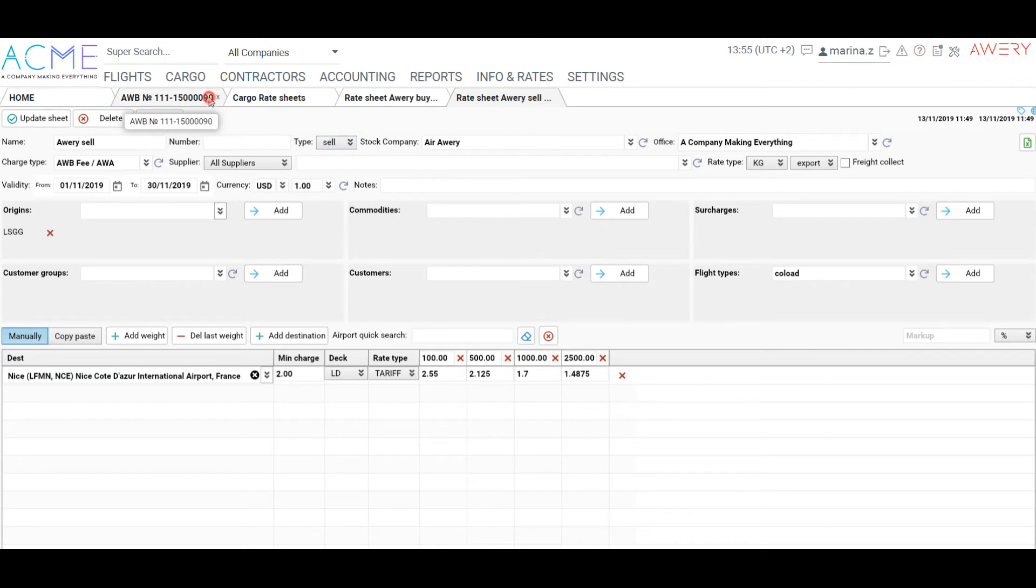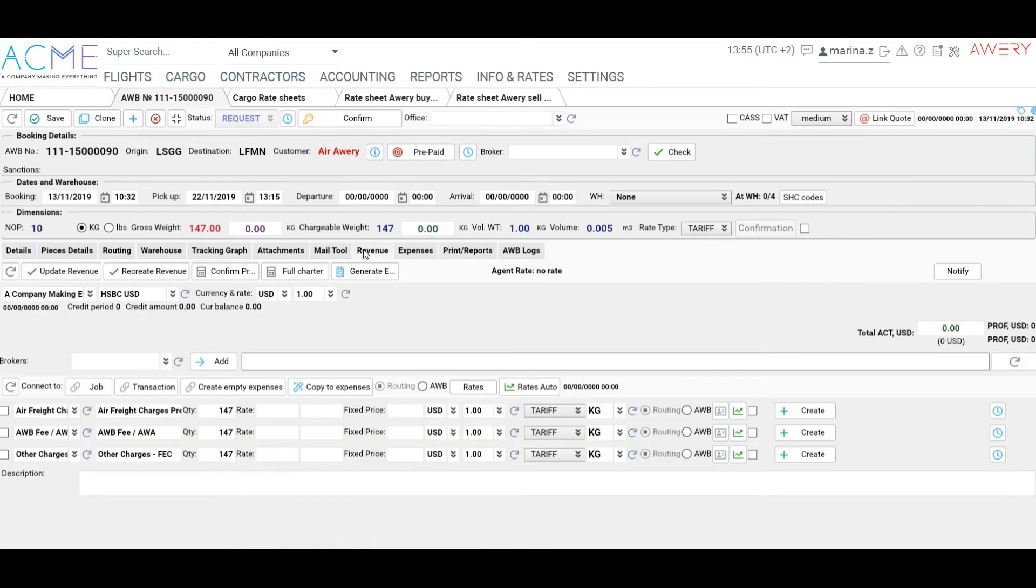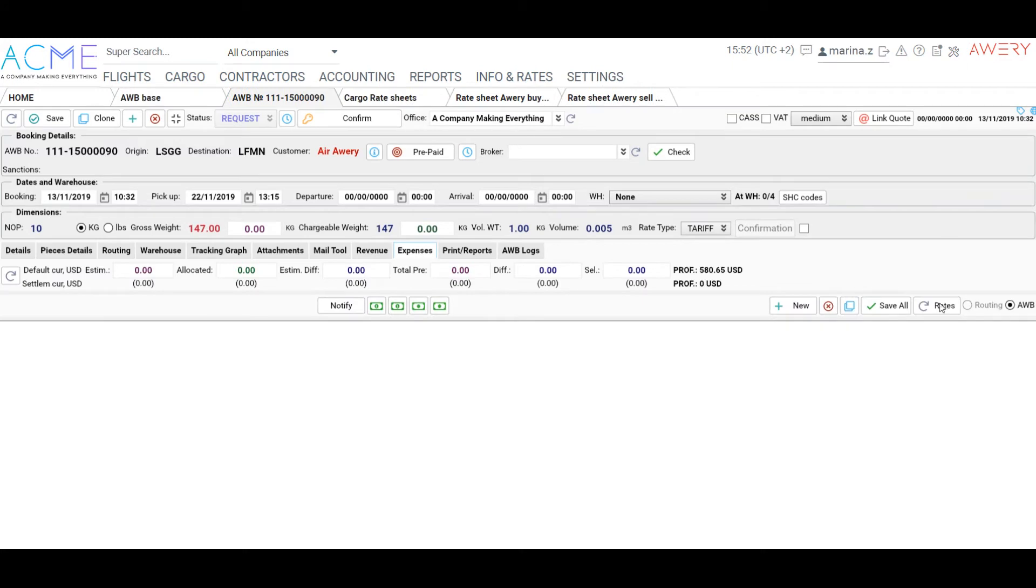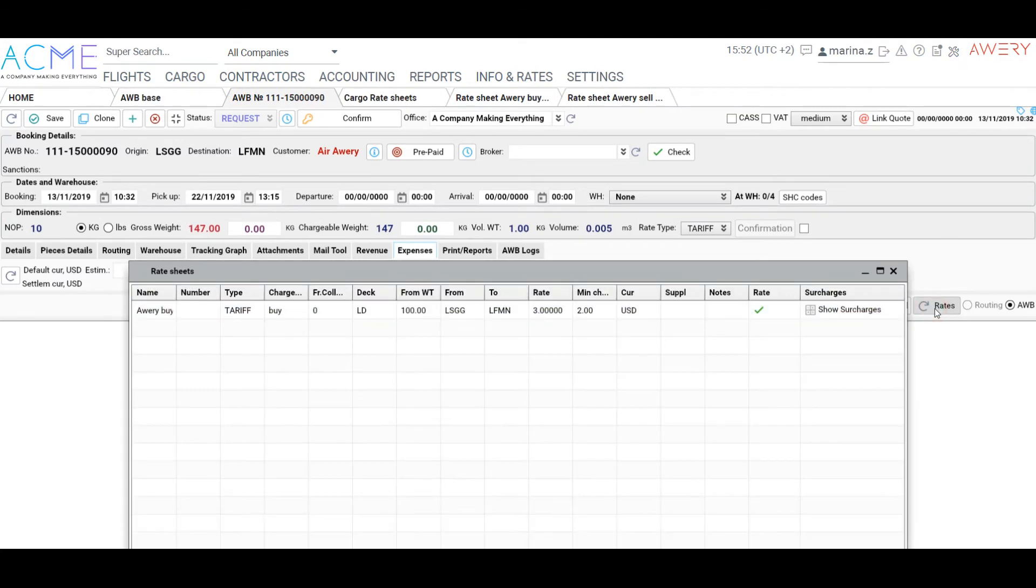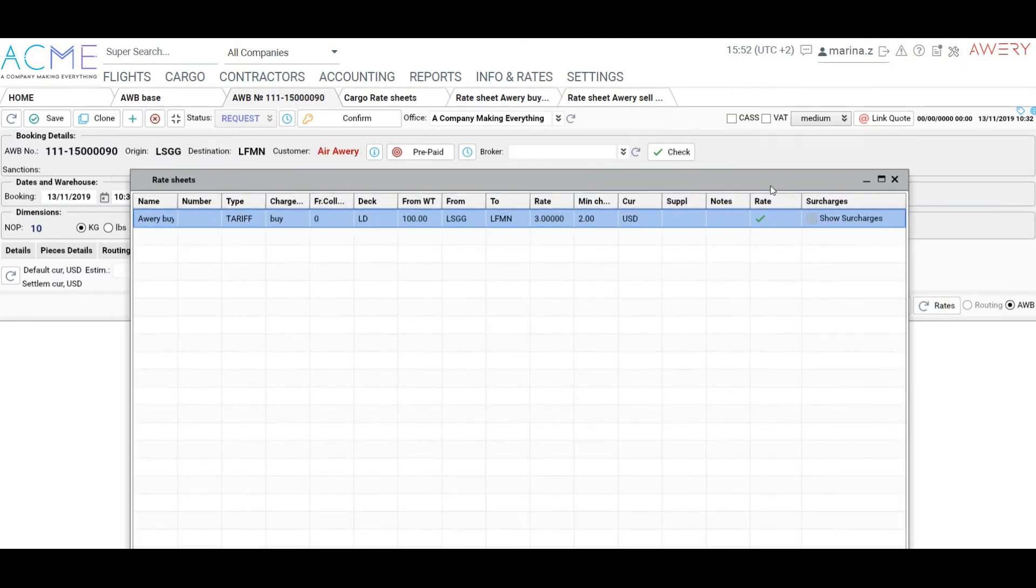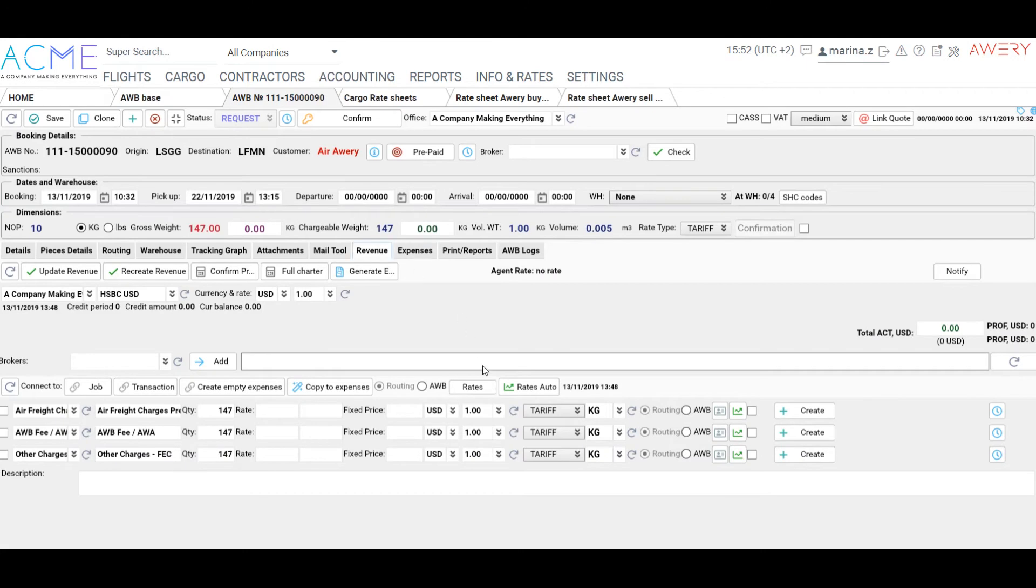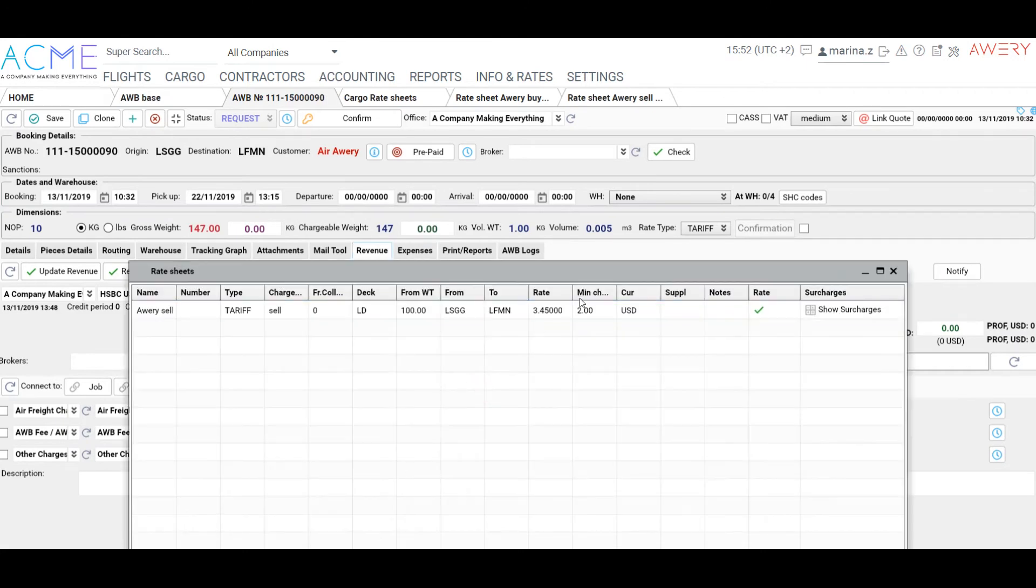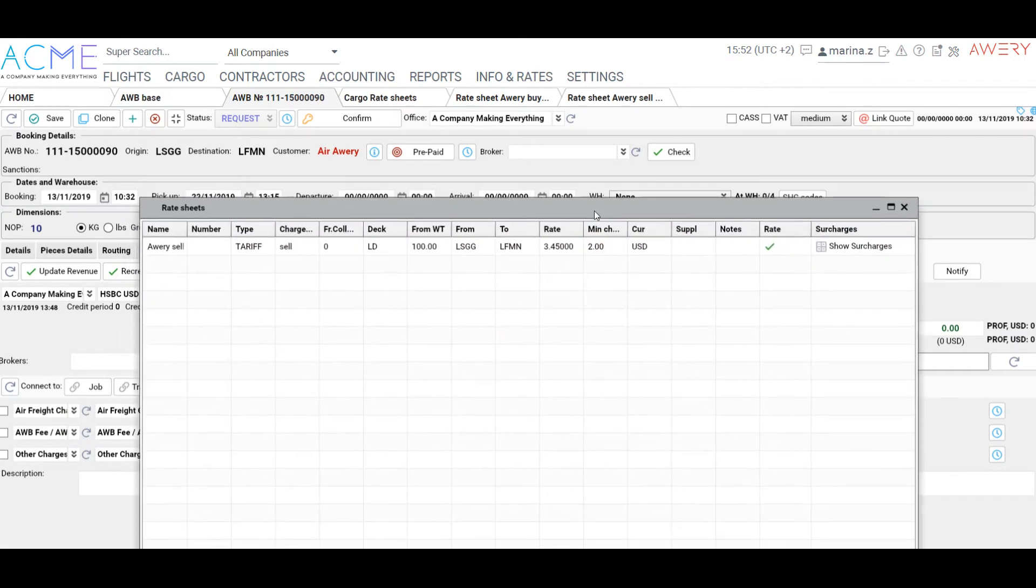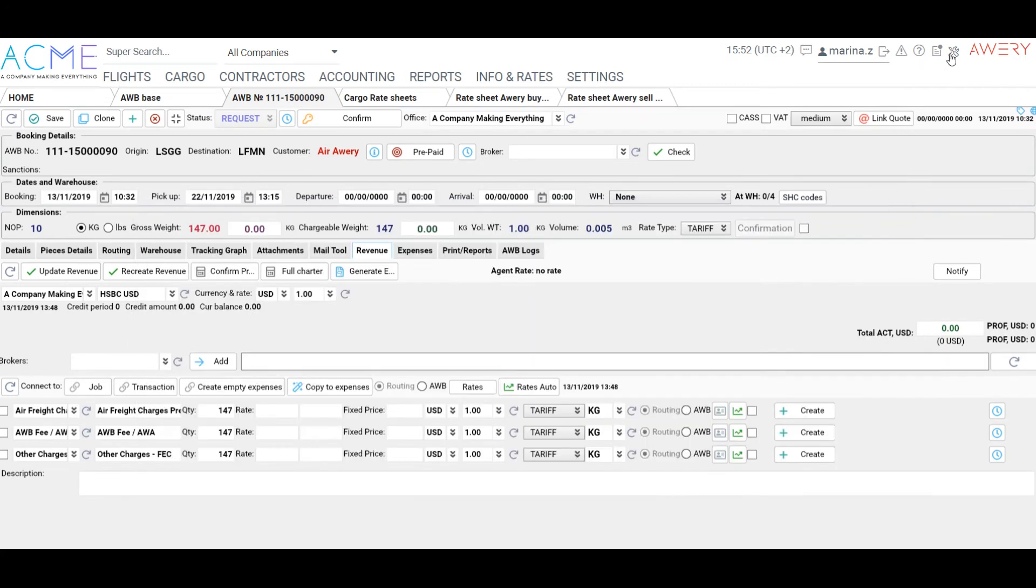Let's go back to our Revenue tab and check. Please note that all the data should coincide in the rate sheet and in Airway Bill. Click Rates and choose a rate. The Sell rate is used for Revenue tab and the Buy rate is used for Expenses tab in Airway Bill.